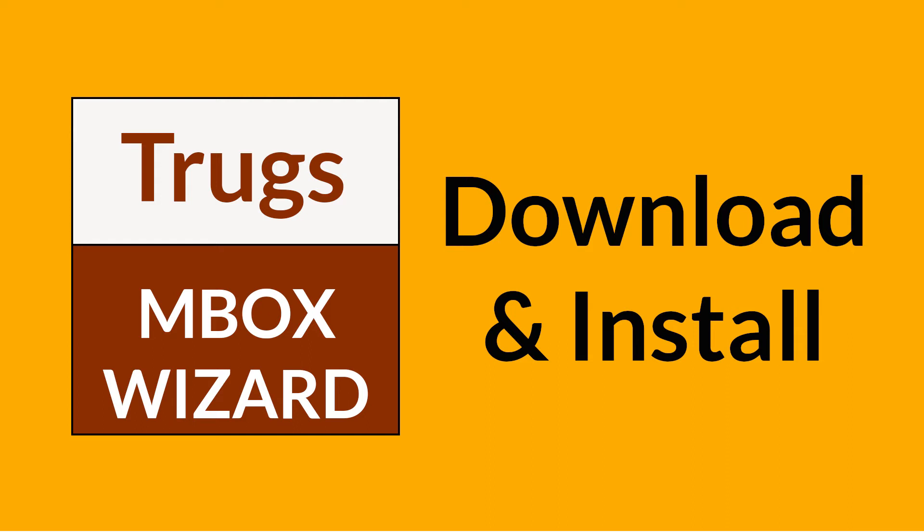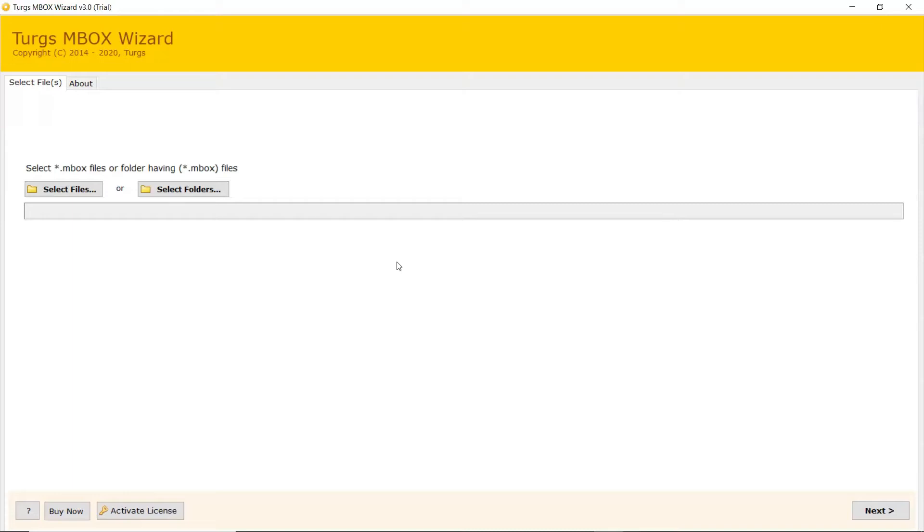If you want to know more about the software, please watch the video. Simple software interface and advantages of this utility.